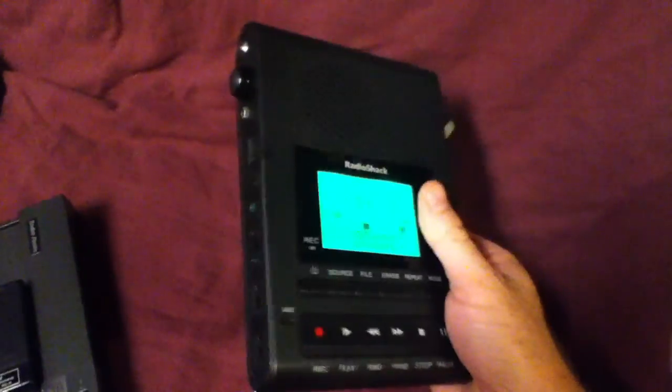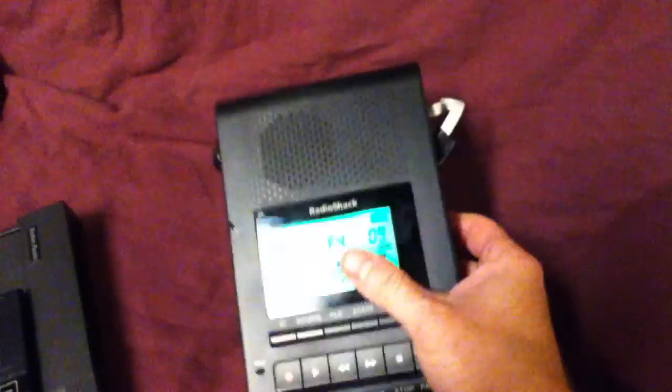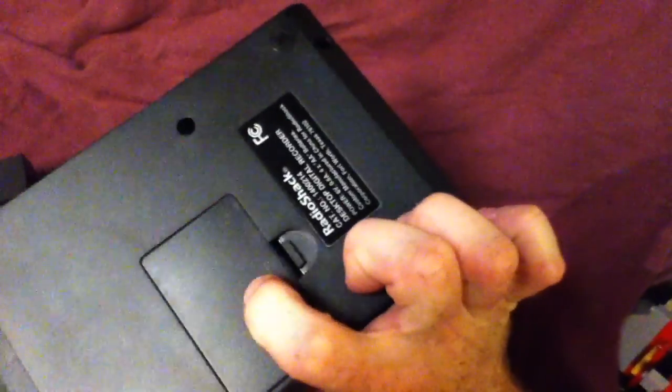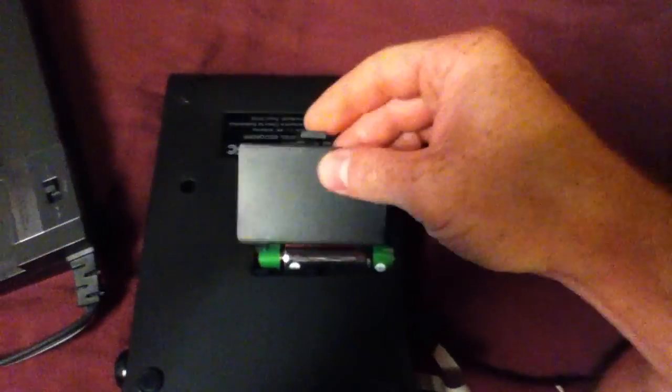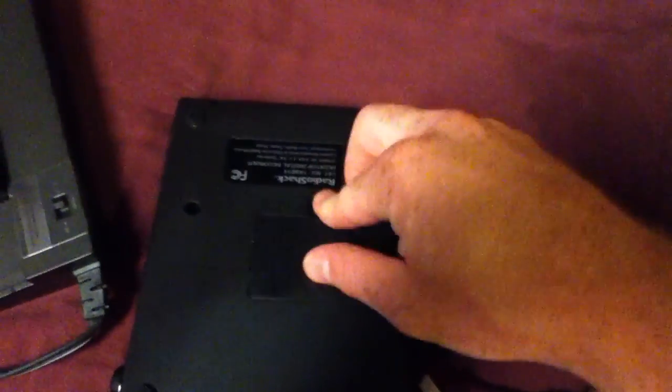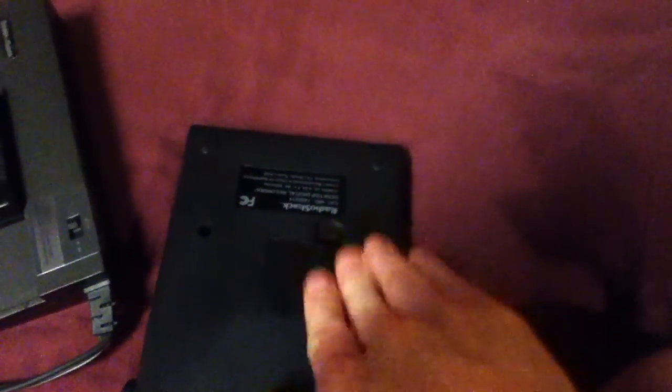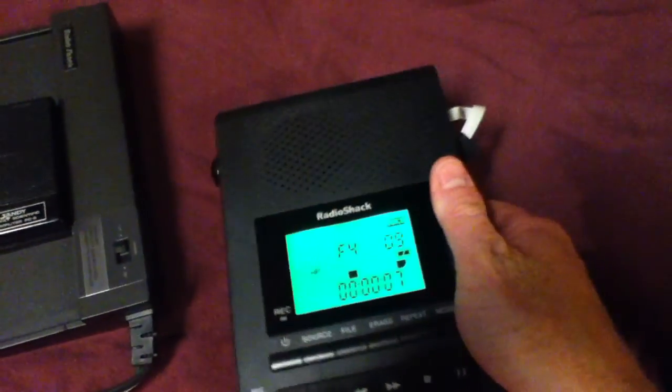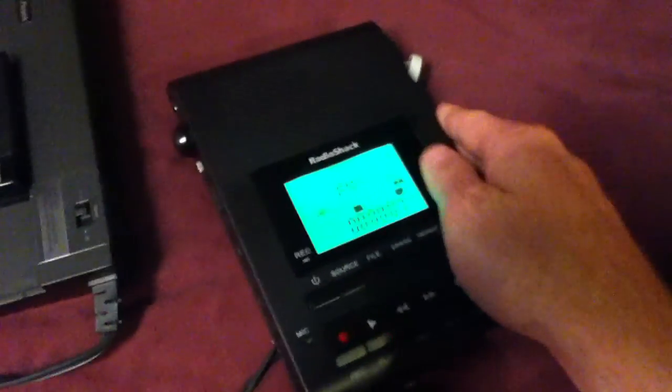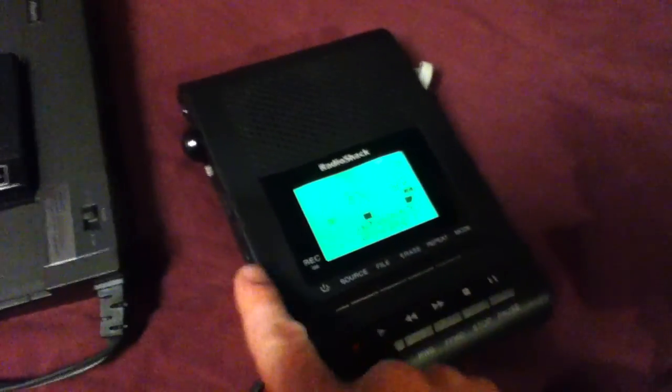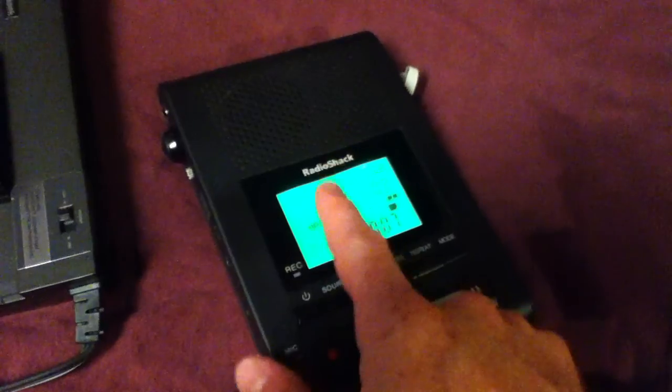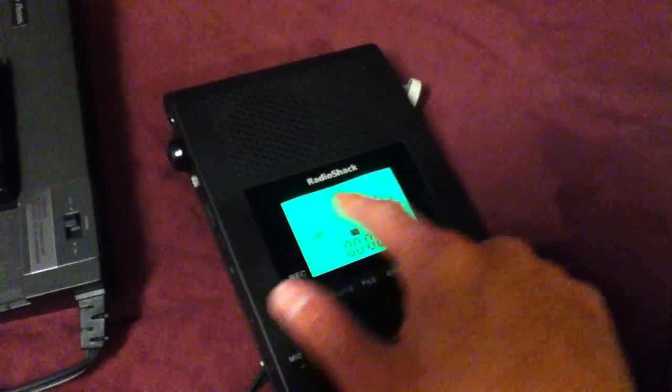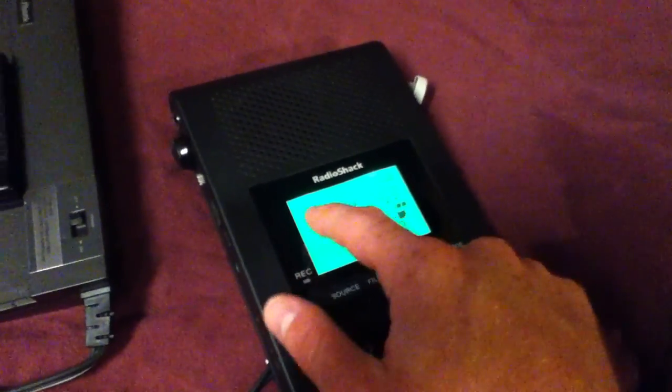So this is running off of four AA batteries, which are in here. But inside, I thought maybe it had 5 volt logic, but it actually has 3.3 volt logic. And I managed to find a place on the board where it's getting 3.3 volts, namely, the backlight.